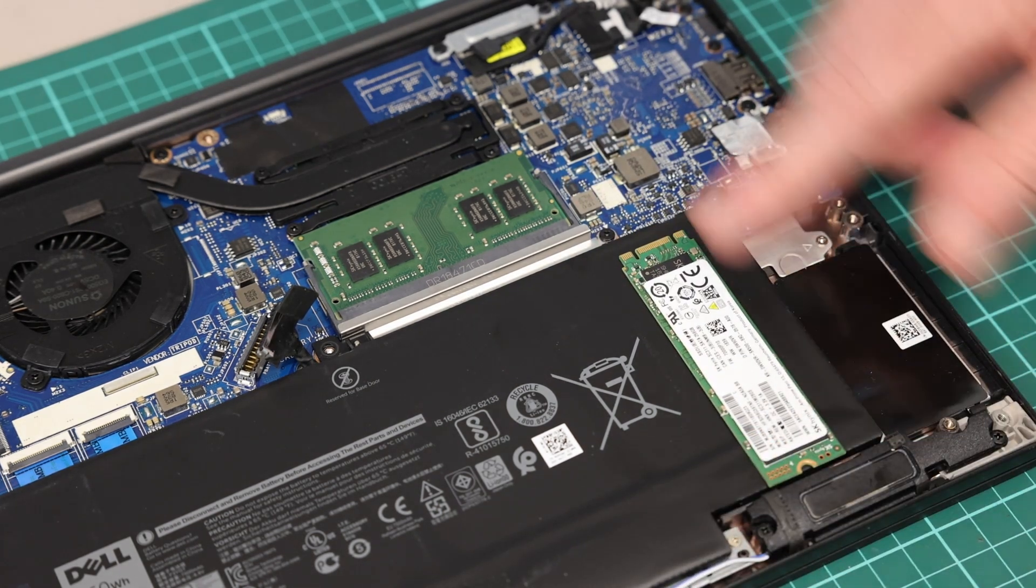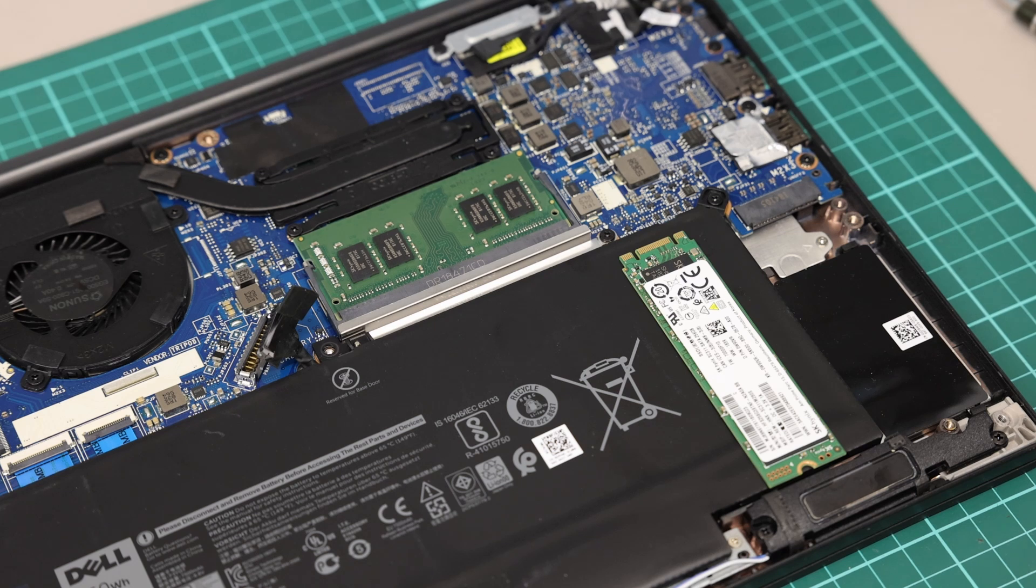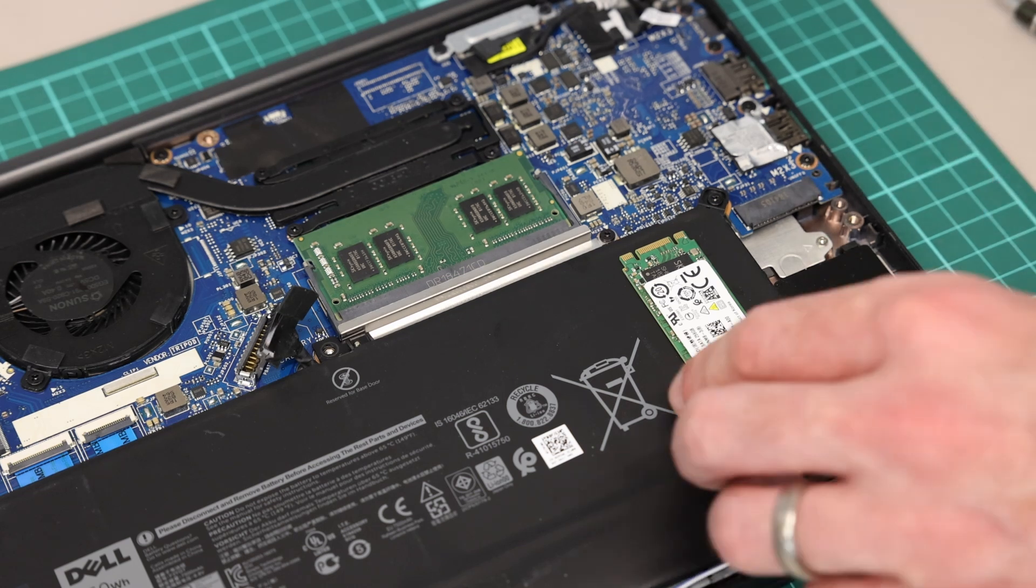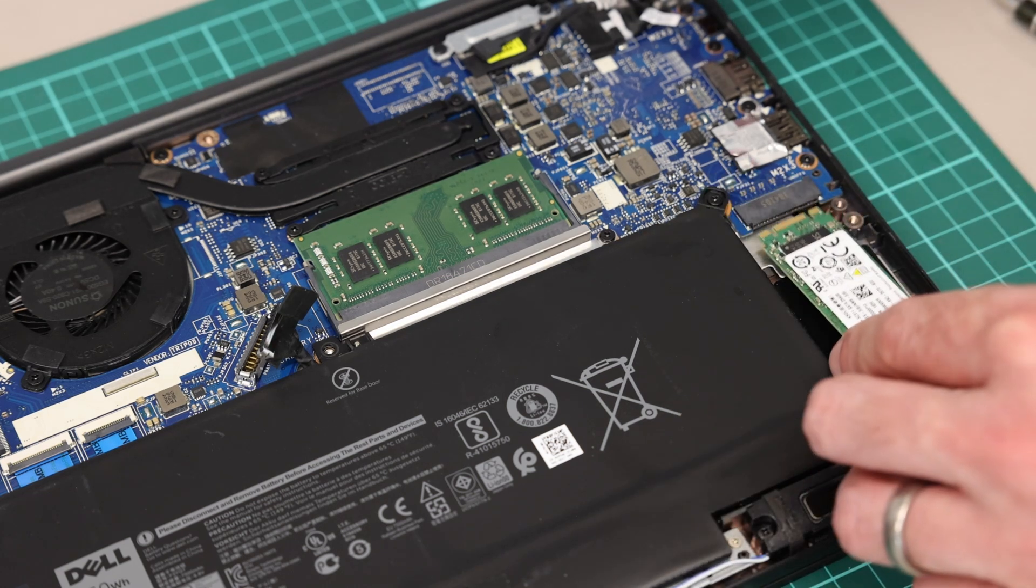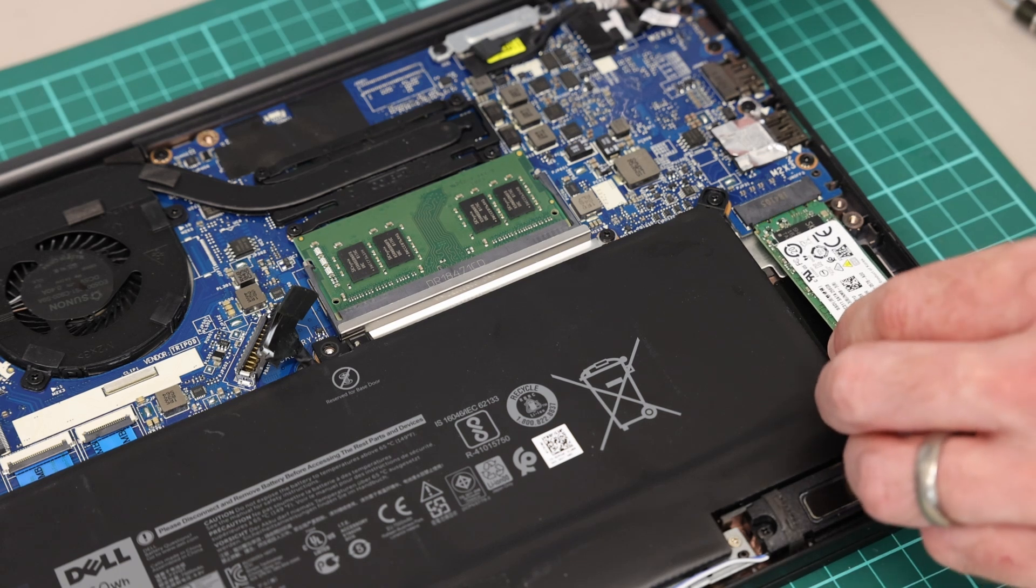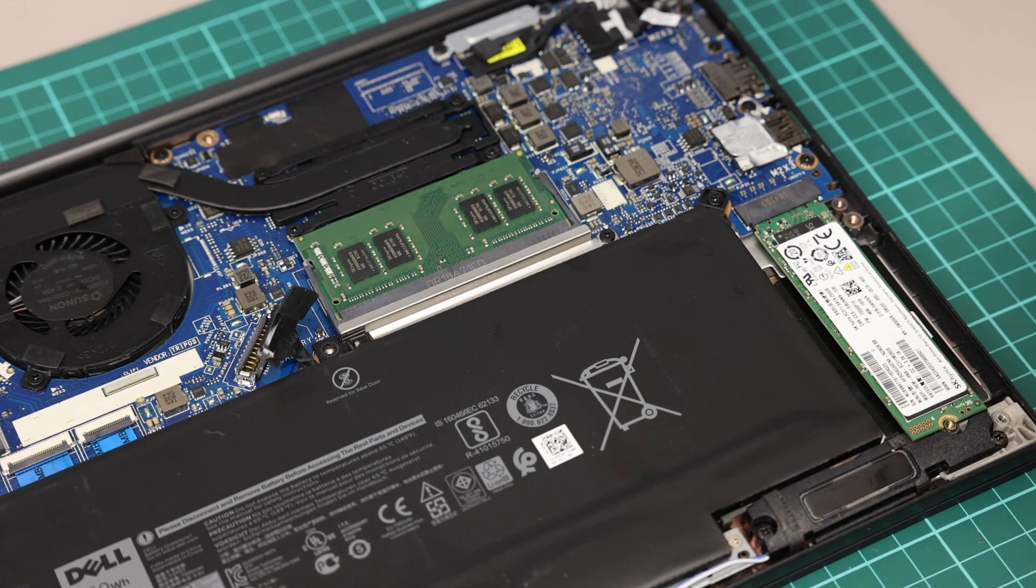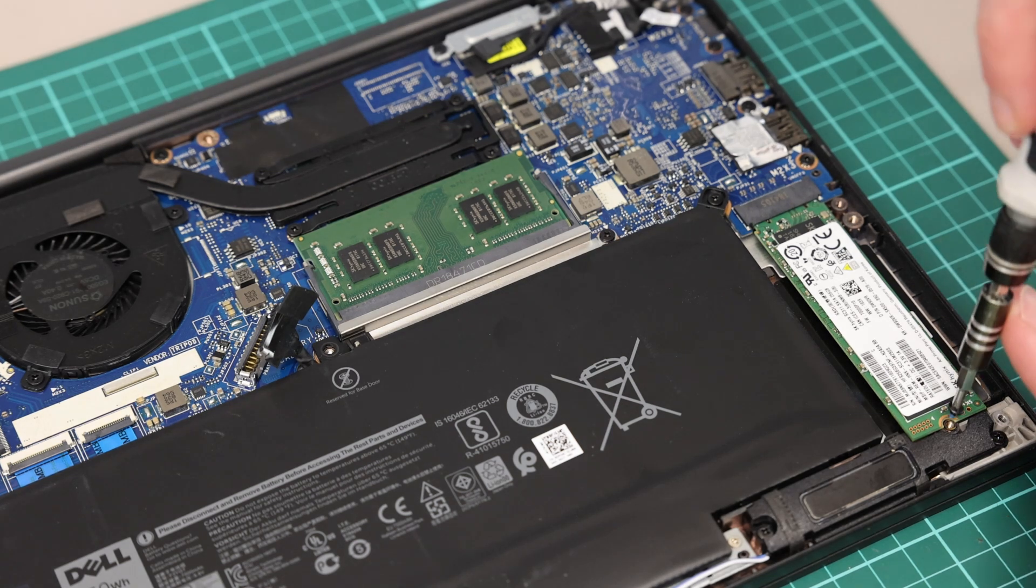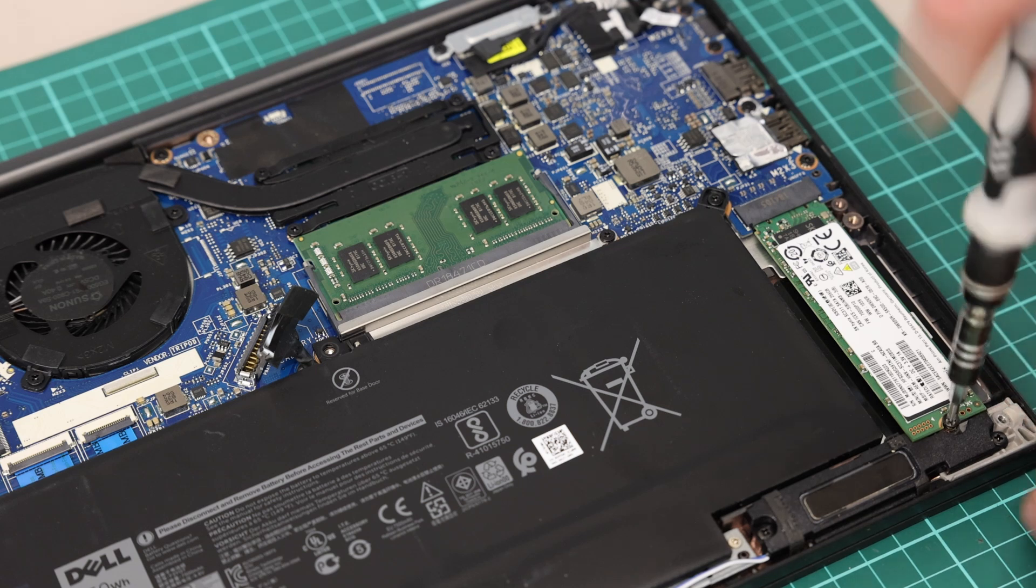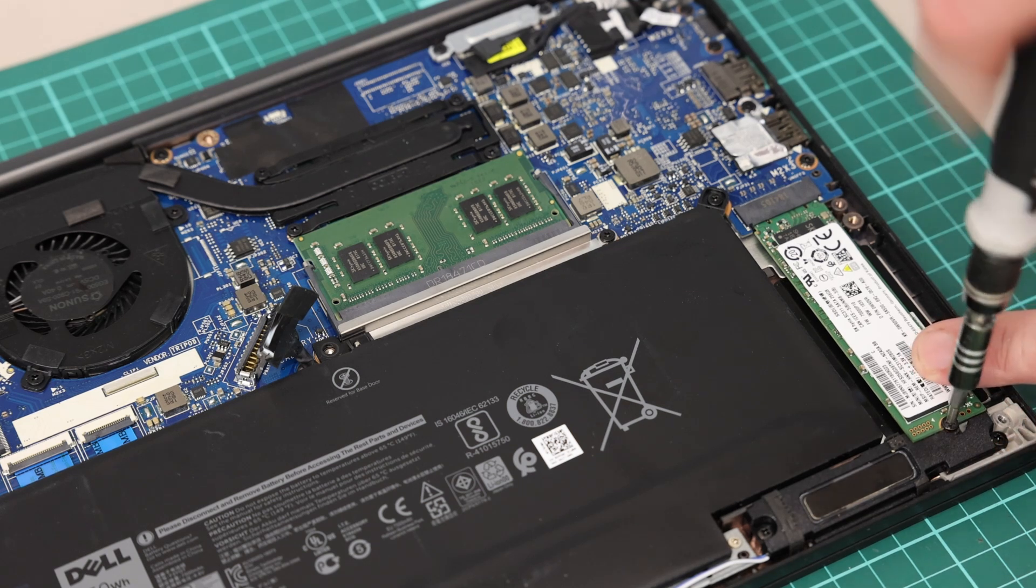This particular SSD is a SATA drive. However, I have tested with a PCI Express NVMe type drive and that works just fine, so this slot can take either type. For now though, we're just going to slot this back in as we're happy with the drive it currently has, and then screw that back down into place.